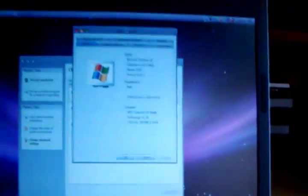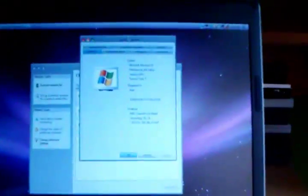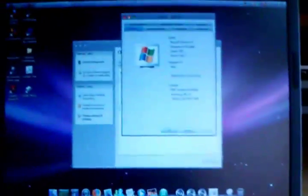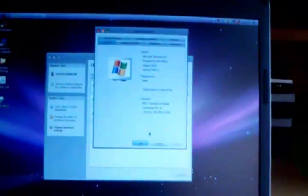Right. I'm on the Turion 64 mobile technology. 1.8 gigahertz. With 992 megabytes of available RAM. 1 gigabyte is installed.